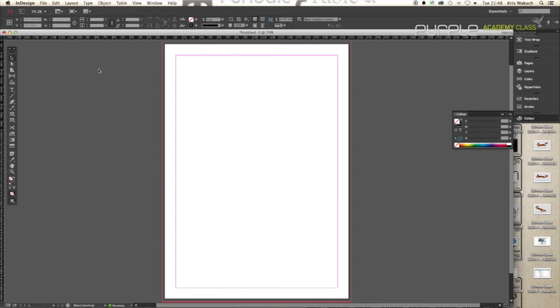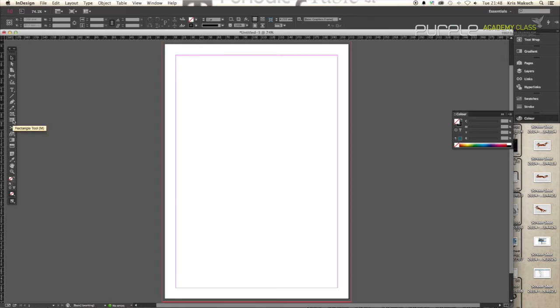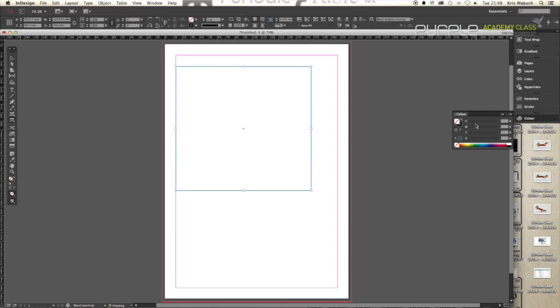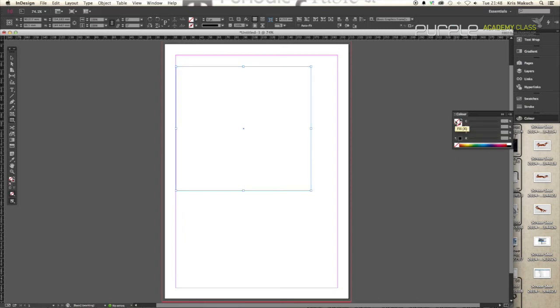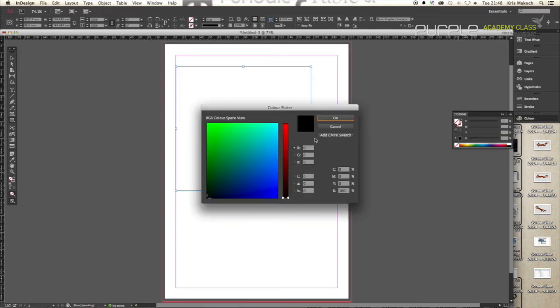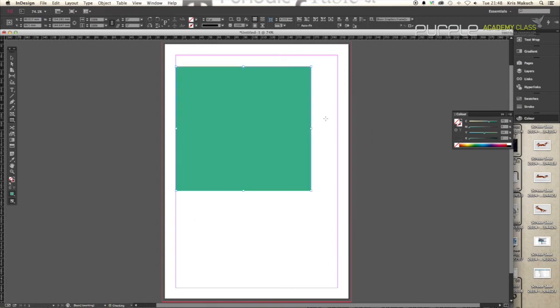I'm just going to skip through all of the formalities and say that you've already set up your document. You've got your settings as you like them and you just want to know how the gradient is made. So here we go. I'm just going to make a quick rectangle and we're going to focus on the colour. Let's say we want a nice turquoise green. Let's hit OK. There we go. There's your basic shape.